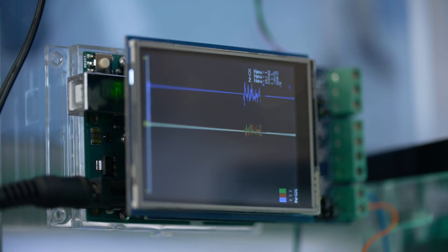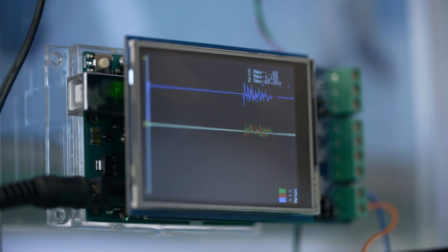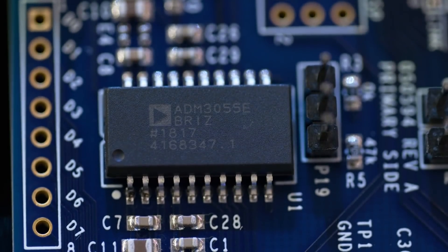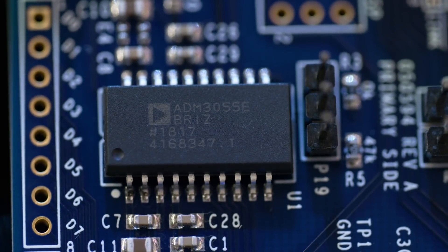The ADM3055E is a 12 megabits per second isolated CAN FD solution. It takes isolated power, isolated signal, and the CAN FD transceiver, and the ESD protection, and puts them all into one package.